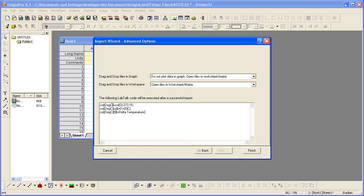This will create a new column and automatically assign the long name and units and fill that column based on the values in column 2. We're going to see that it's converting Kelvin to Celsius. So, when I hit finish, the data is imported and our new column is created.